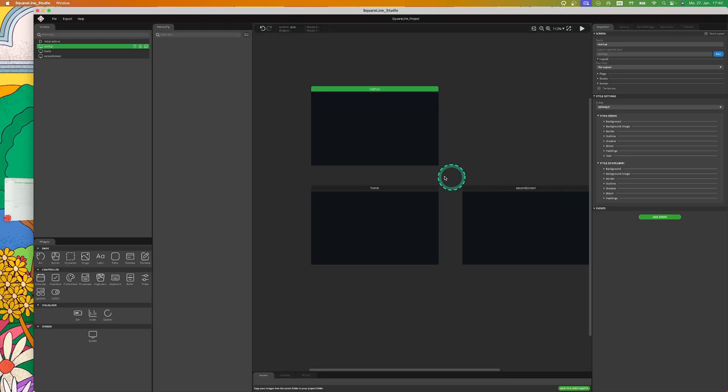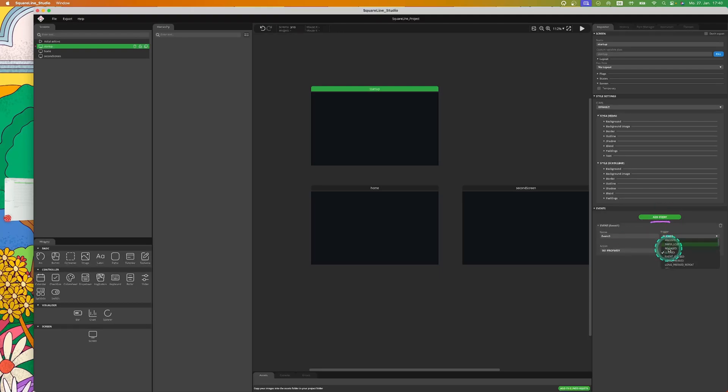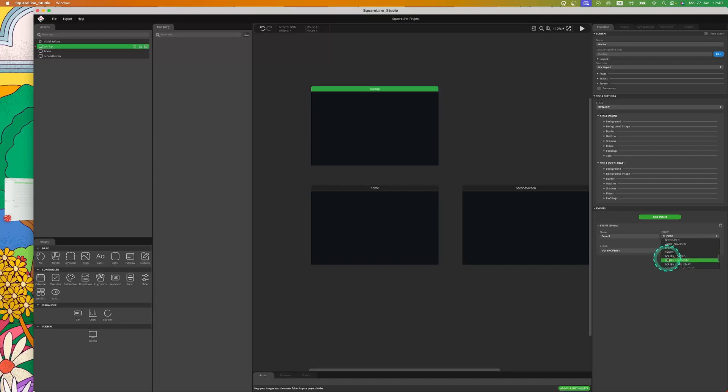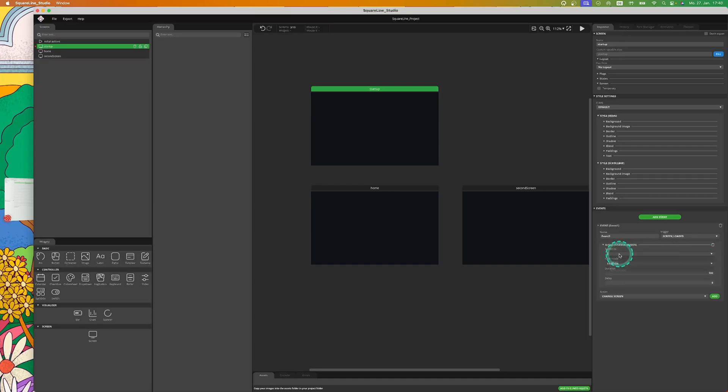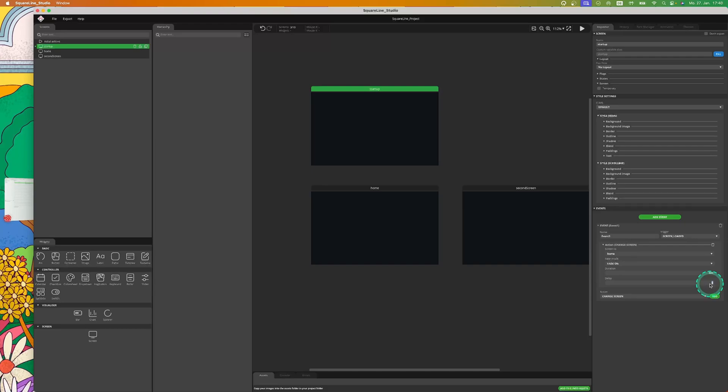Now that we have the correct order, we need to create an event. Set the trigger for the event to Screen Loaded. Add the action to change screen and click on Add. Now select a screen to which you want to forward. Add the fade mode you prefer, add the filter, add the duration and the delay. In my case I want to have a delay for one second.